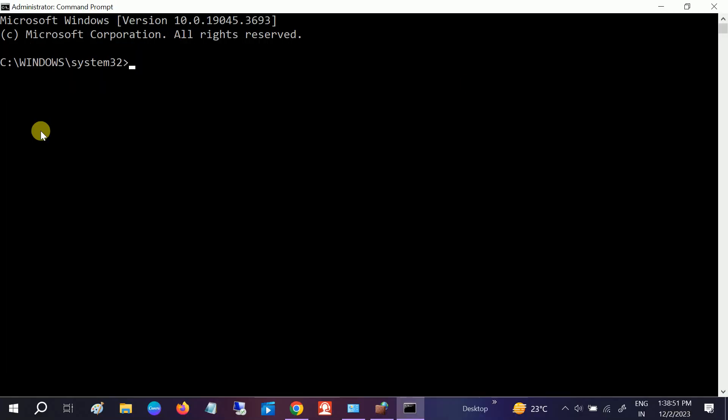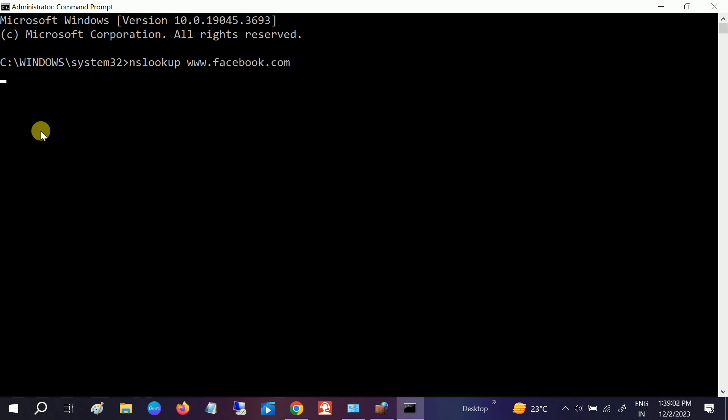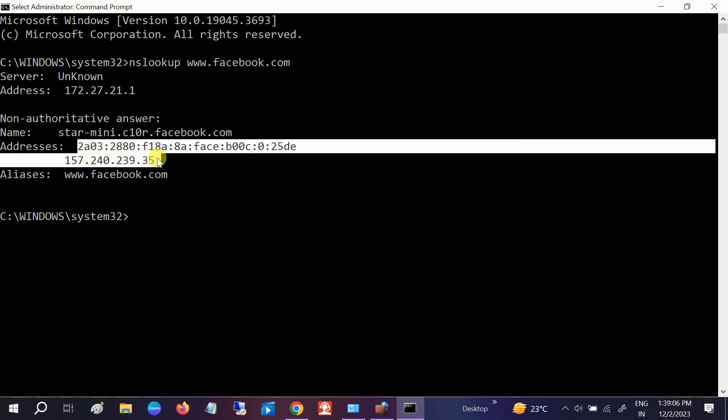The command is: nslookup space www.facebook.com. This is a DNS name. Now these two IP addresses we will add in the firewall.